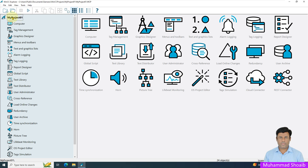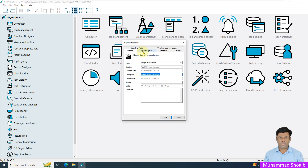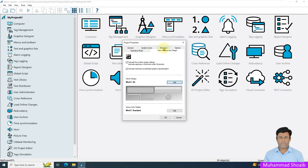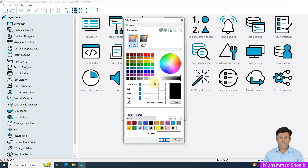To see the existing color palette that is already configured by default, come to your project, right-click on the project name, click on Properties, then go to User Interface. Here you can see the WinCC standard color palette already selected.